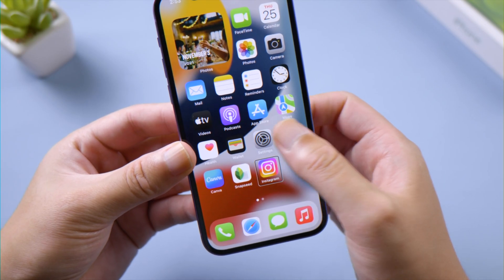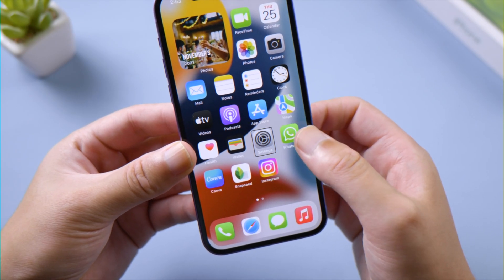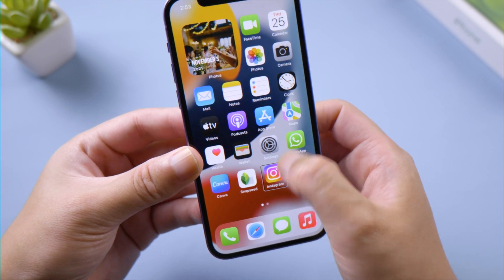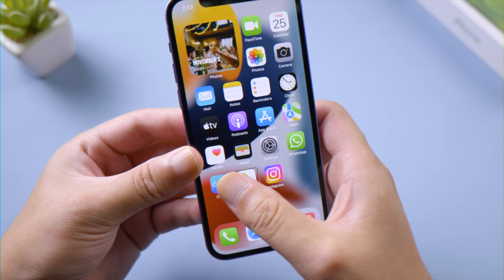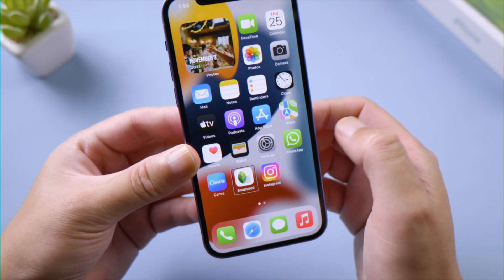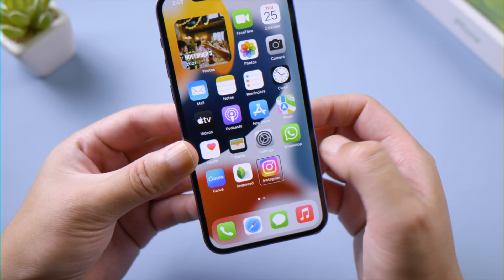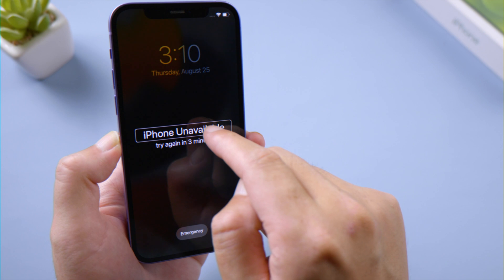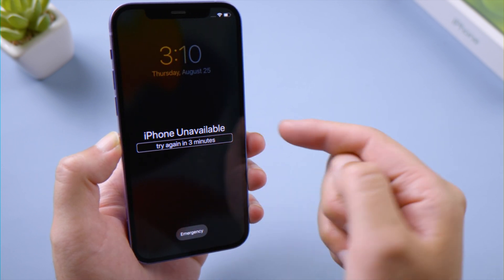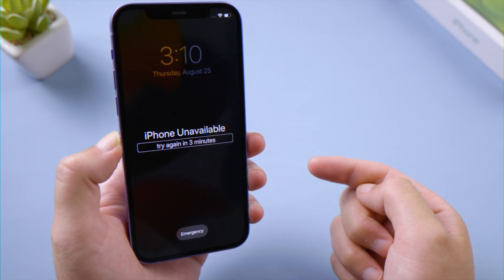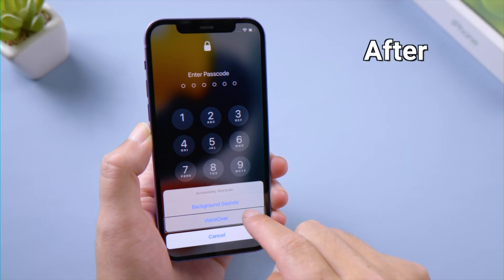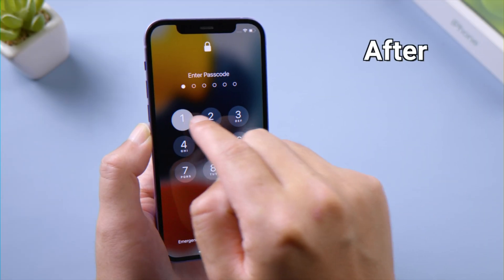What's up guys, welcome back to the Tenorshare channel. Have you ever run into a situation like this? Every time you touch the screen, a transparent rectangle follows, and it speaks everything it sees. There seems to be no way to turn it off because apparently you can't open anything. Fret not — in most cases this is not even an issue, just VoiceOver has been enabled accidentally.